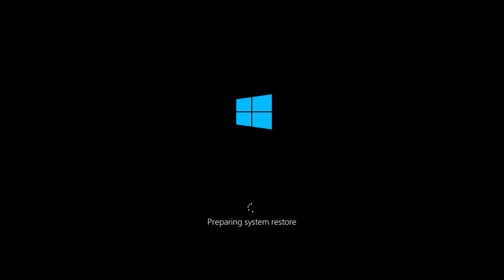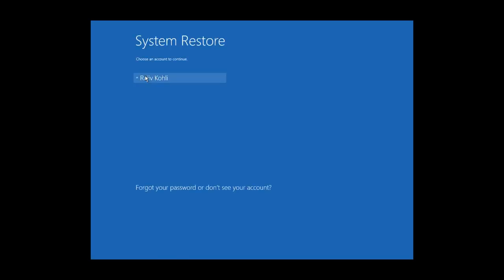Your system will prepare itself for a system restore. Select user name, then type the password, and hit Continue.